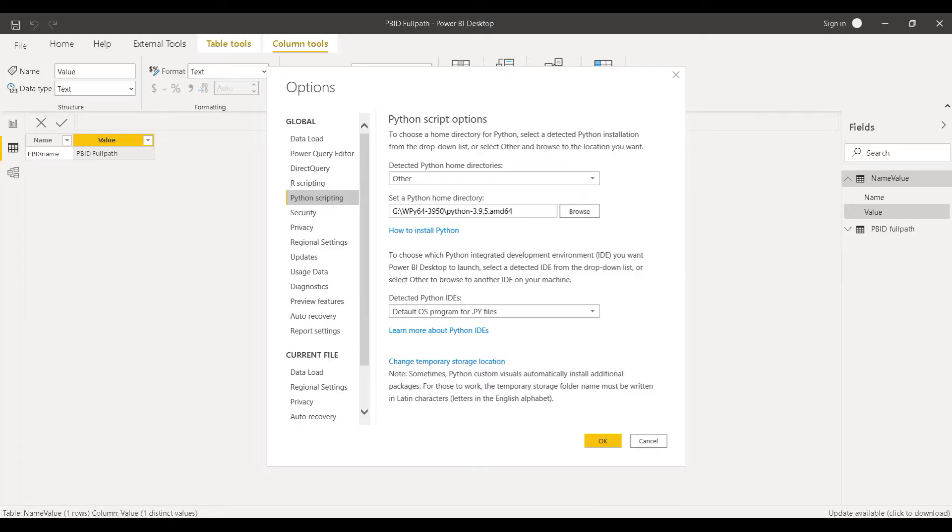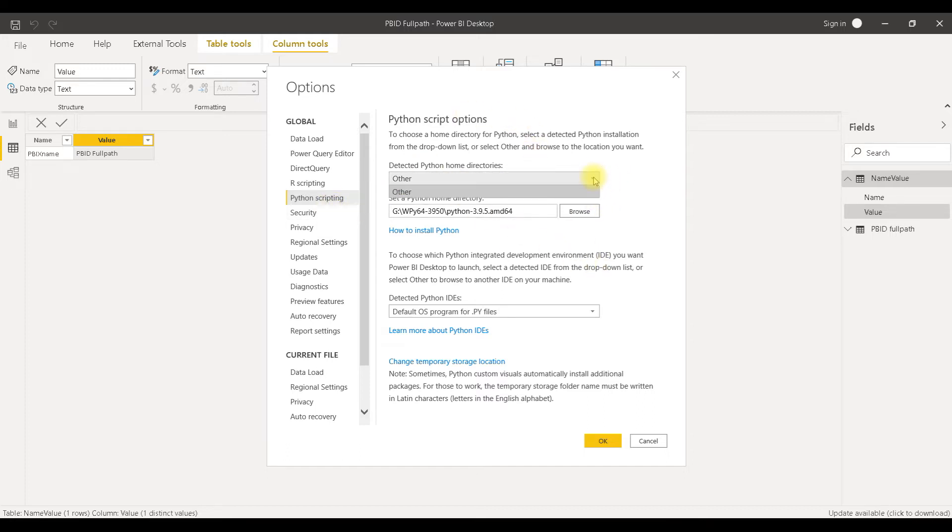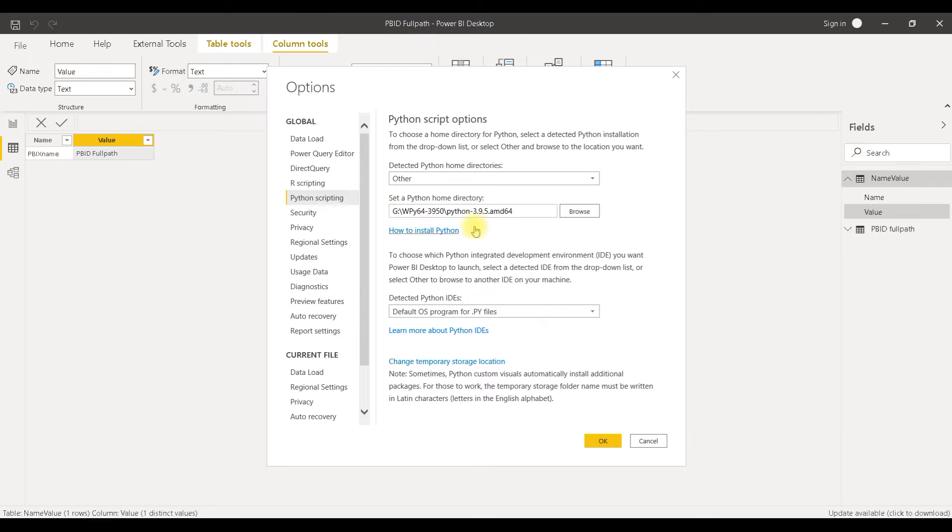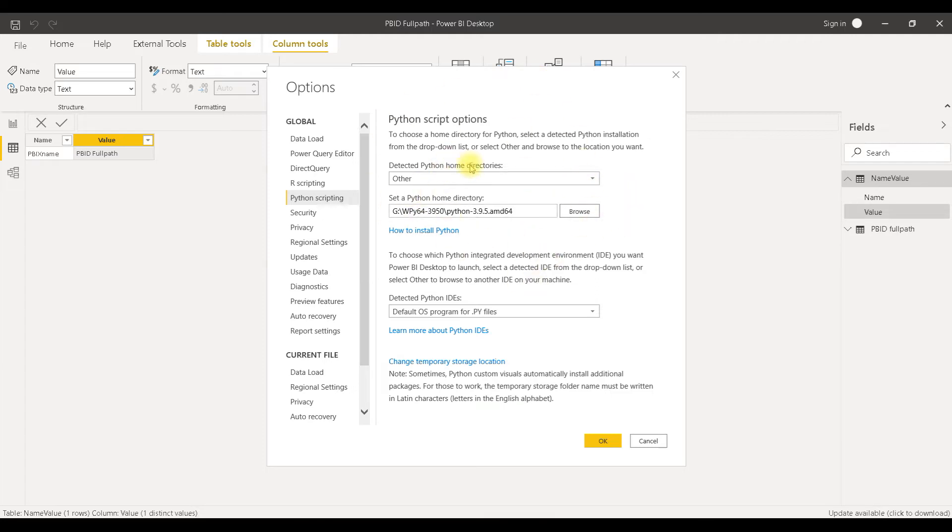Inside of options in Power BI desktop file, there is Python scripting dialog, where we can choose home folder where our Python is installed. I'm using a portable version of Python, so I have to directly tell by using this browse button to Power BI desktop where my Python home directory is. Power BI desktop knows where our Python is, and we can use it to execute Python scripts.